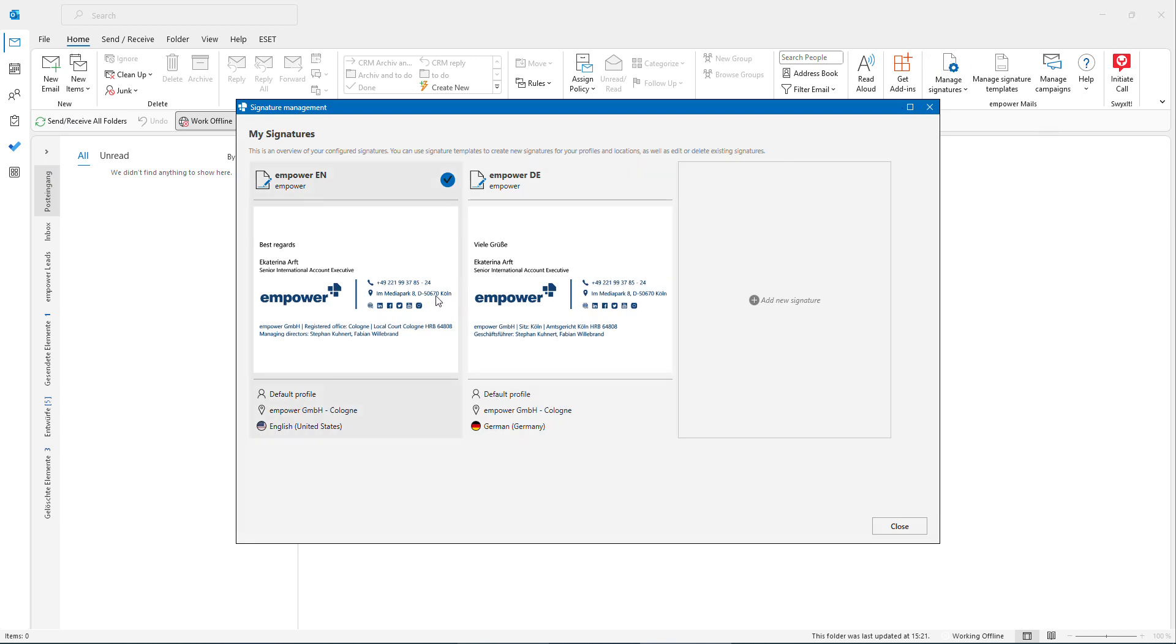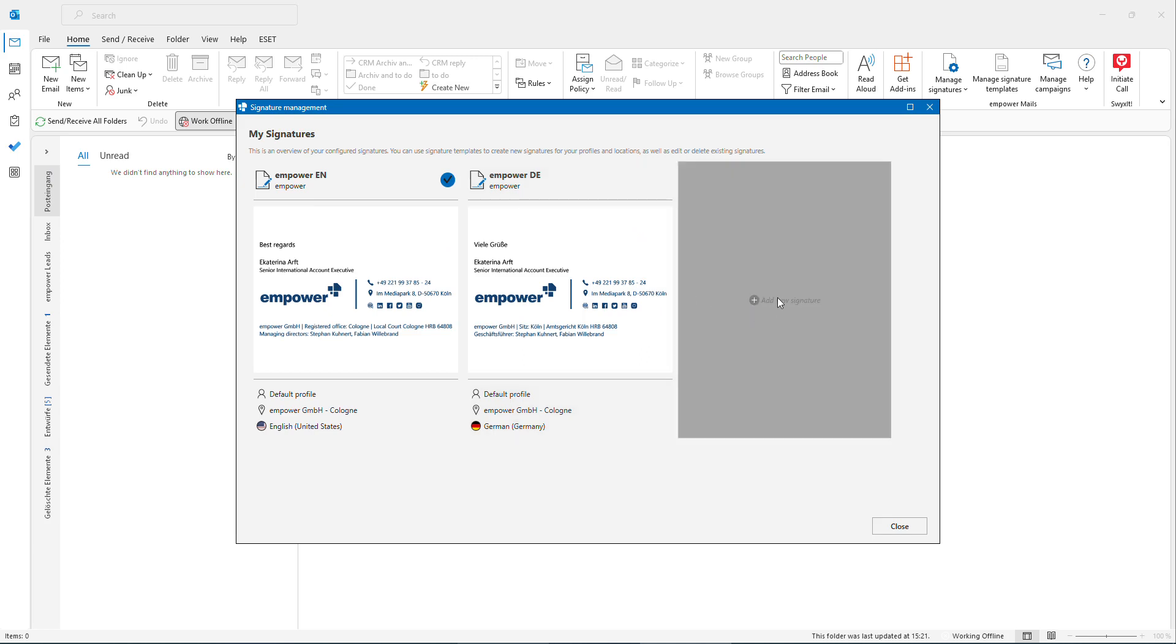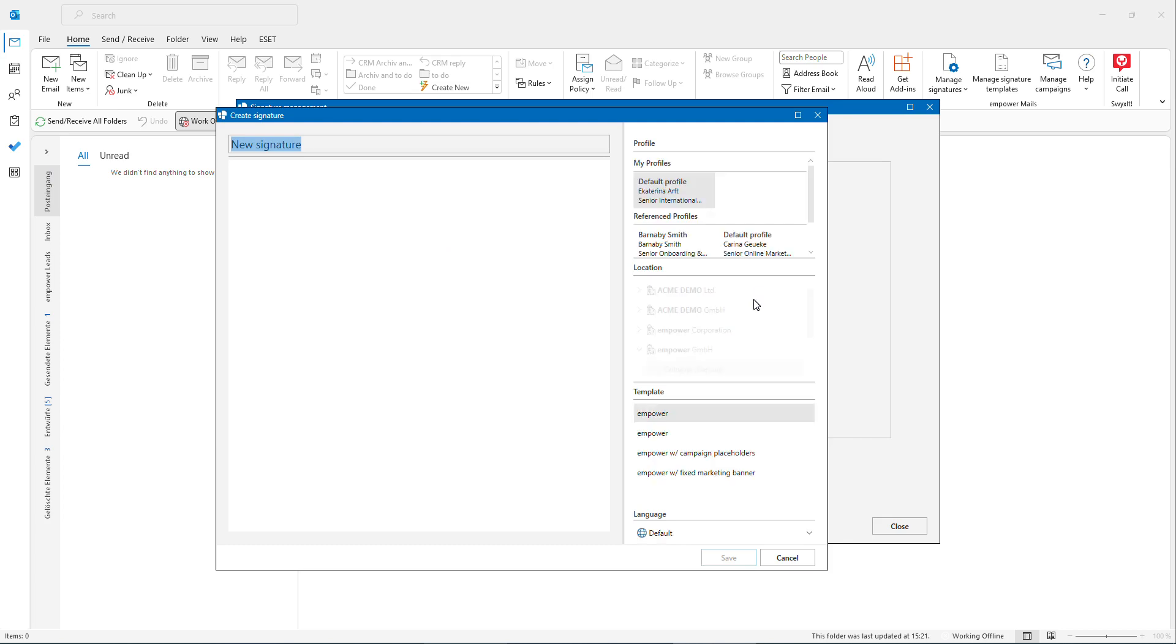In there you see your templates. I have templates in multiple languages over here, but you also could create a template for instance for a different location of your organization if you're working for both.